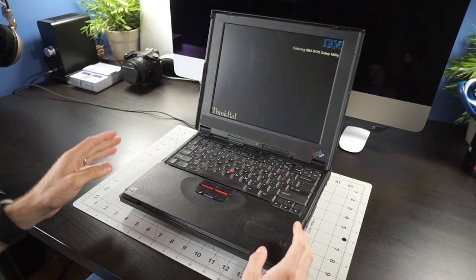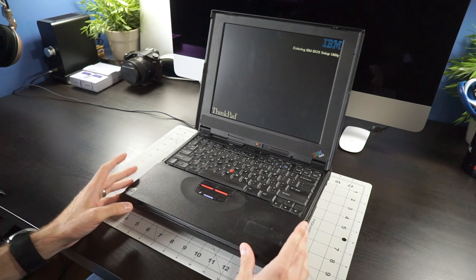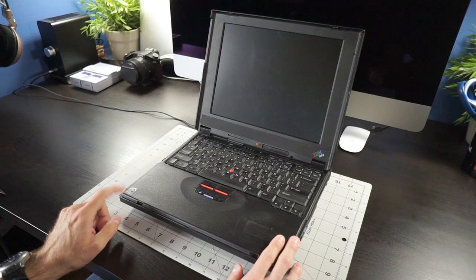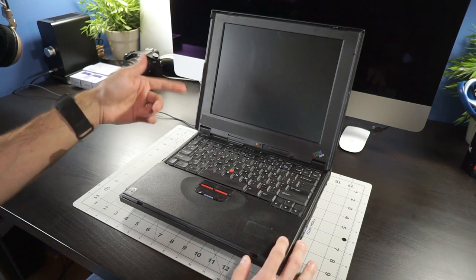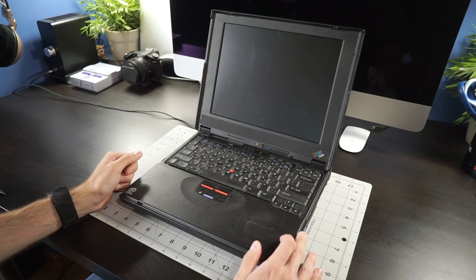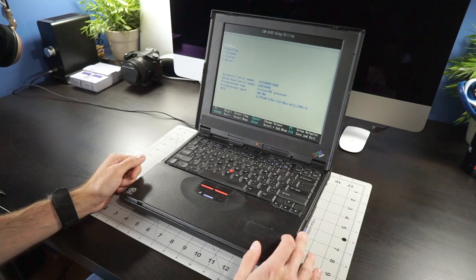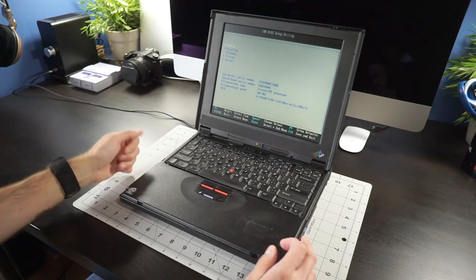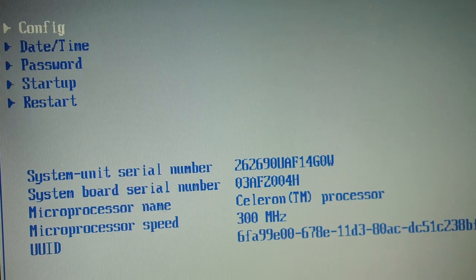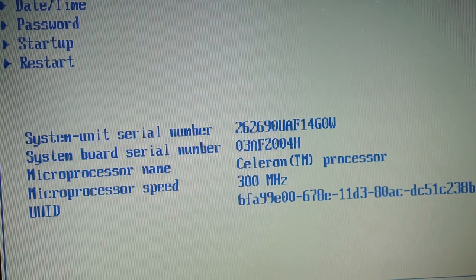And like I said, I know that this thing has the 300MHz Celeron because it's got the sticker on the corner here. And it actually says so, I believe, during boot. And obviously it's got the 12-inch display. And here's the CPU and the speed.